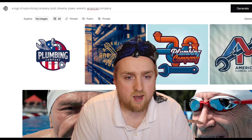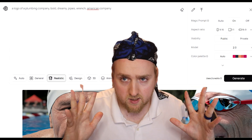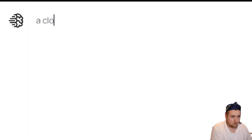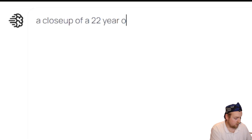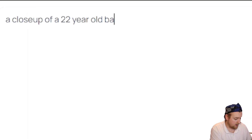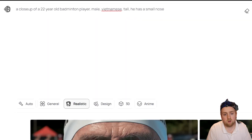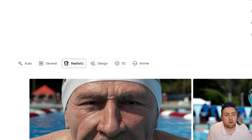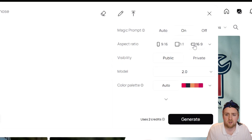Now let's do a realistic image — I'm going to show you each style. A close-up of a 22-year-old badminton player. Let's make it somewhat specific and see what it can do. We're going to do realistic with auto on, and let's do 16x9.